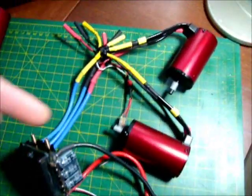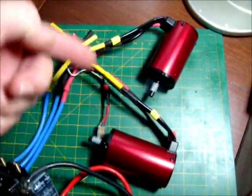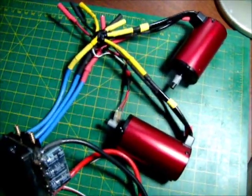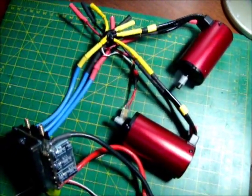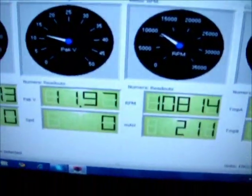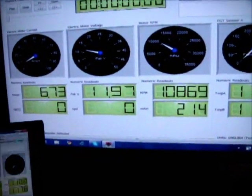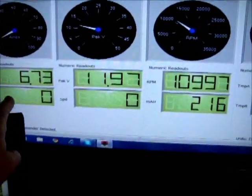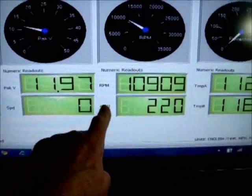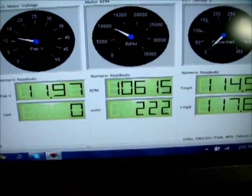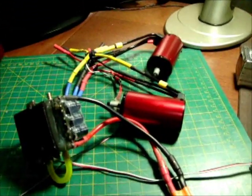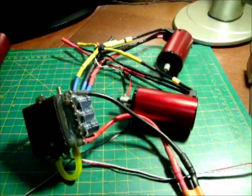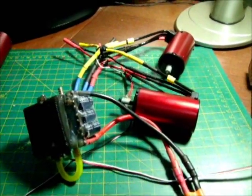In the next configuration I have 2 Leopard motors hooked up. 10,000 RPM is verified by the tach. And you can see the Eagle Tree data. This is our amps, our pack voltage, and our RPM. 10,000 RPM, 2 motors, 1 ESC.